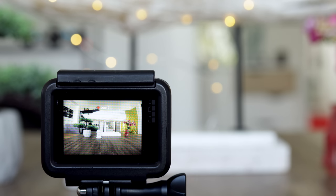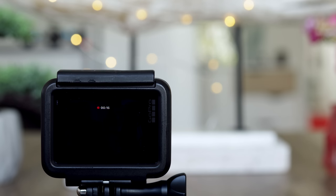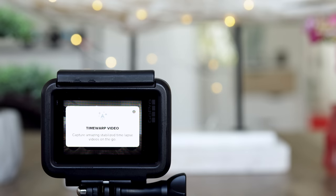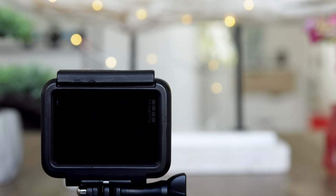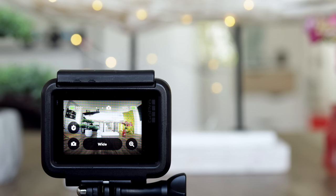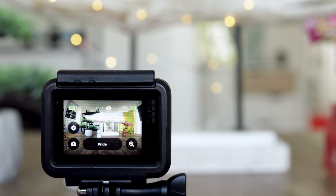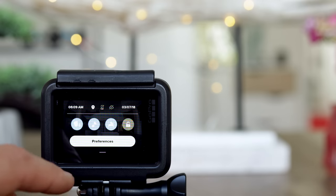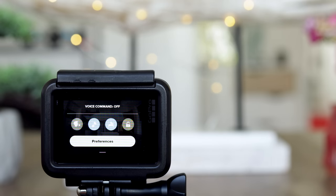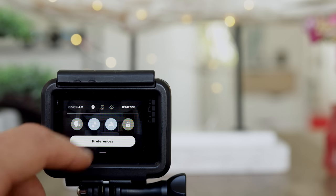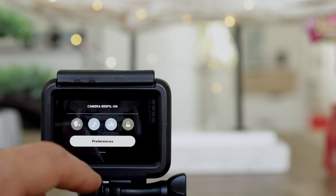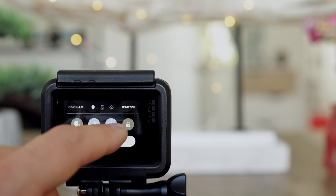GoPro stop capture. GoPro timelapse mode. GoPro photo mode. GoPro take a photo. Easy, isn't it? If you want to turn it off, tap on voice command off. If you don't want to listen to the beep control at all times, you can turn it on and off.